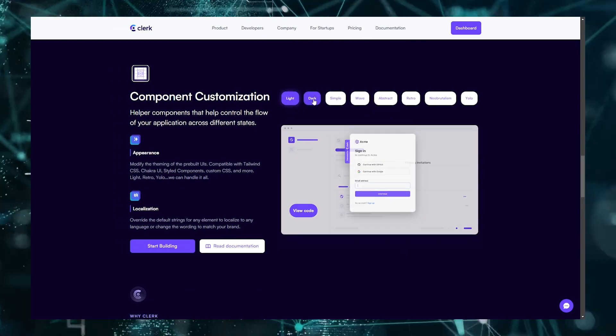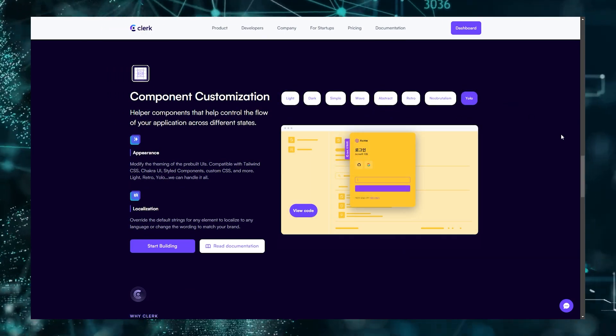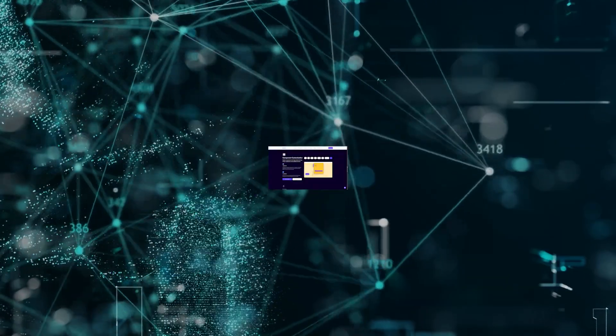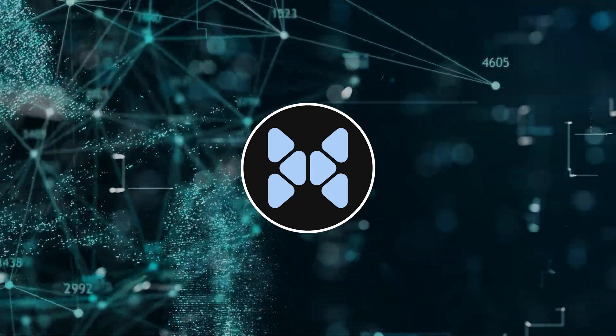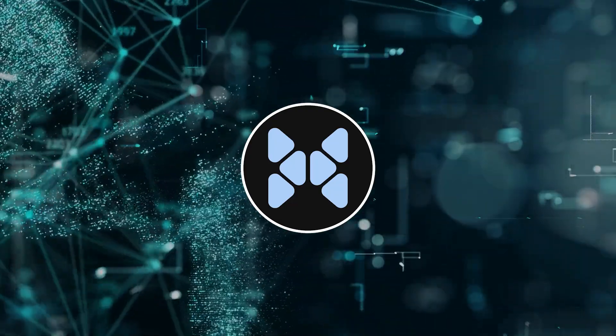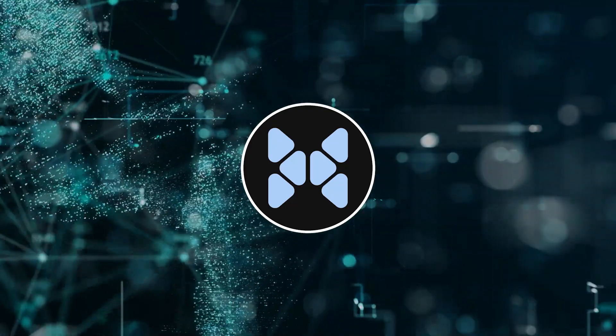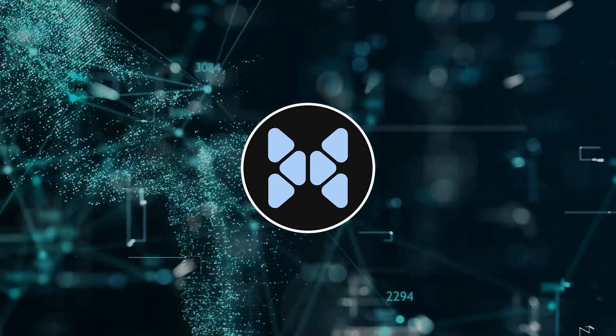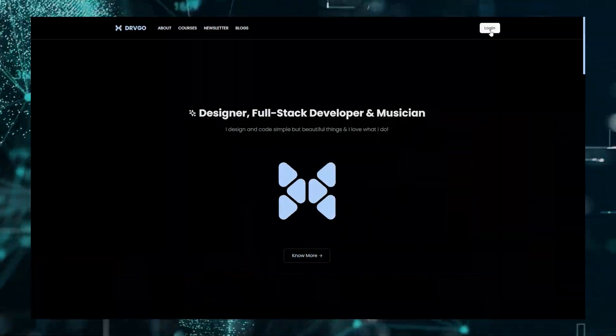So, now that we know what Clerk is, then why would you actually use it? Like, over NextAuth, actually? Well, while I was developing my latest project, my portfolio...